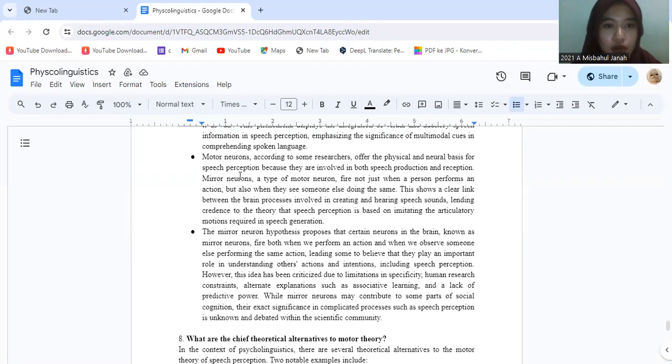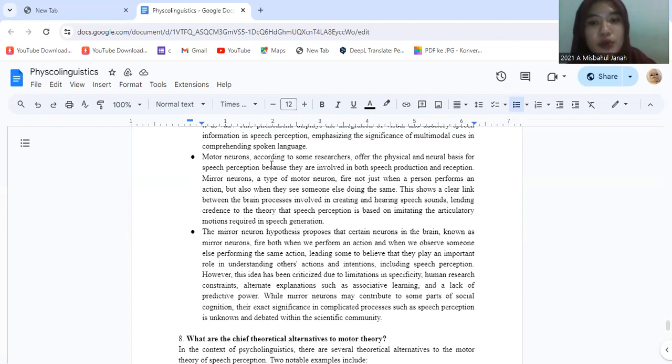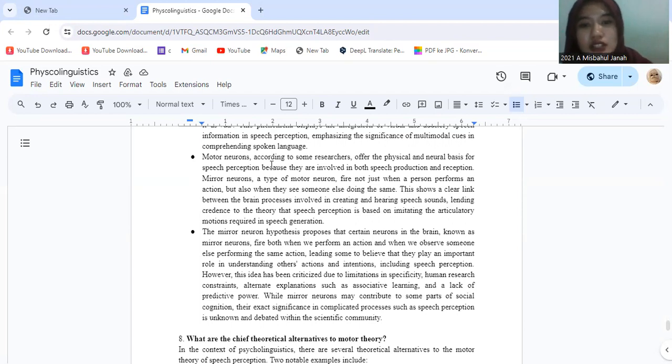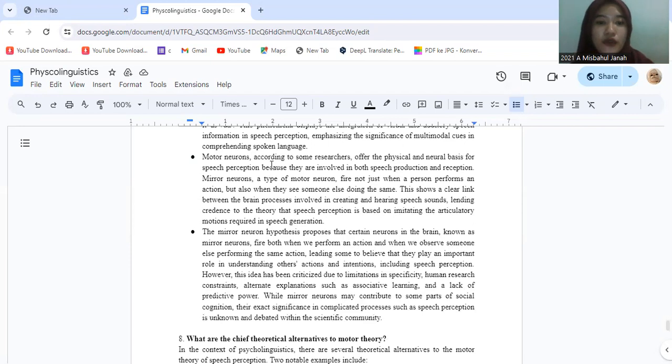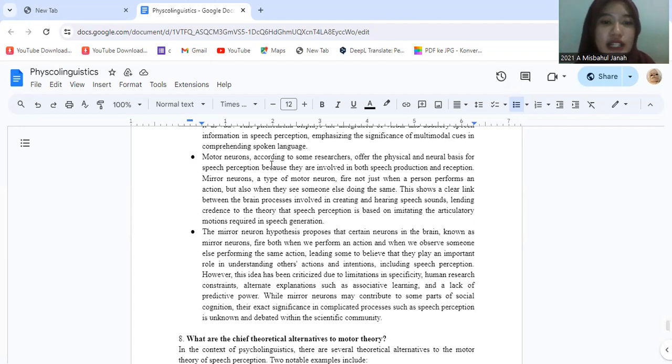Mirror neurons, according to researchers, offer the physical and neural basis for speech perception because they are involved in both speech production and reception. Mirror neurons, a type of motor neuron, fire not just when a person performs an action, but also when they see someone else doing the same. This shows a clear link between the brain processes involved in creating and hearing speech sounds, lending credence to the theory that speech perception is based on imitating the articulatory animation required in speech generation.